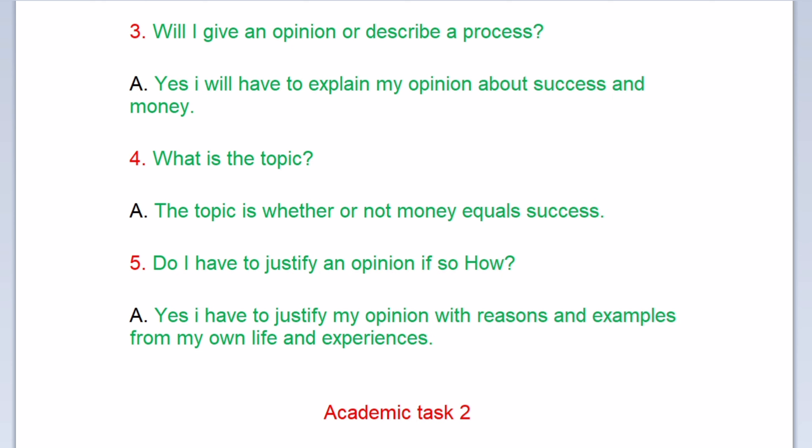Question three: Will I give an opinion or describe a process? Yes, I will have to explain my opinion about success and money. Question four: What is the topic? The topic is whether or not money equals success. Question five: Do I have to justify an opinion? Yes, I have to justify my opinion with reasons and examples from my own life and experiences.